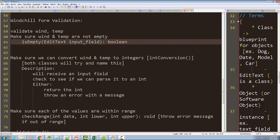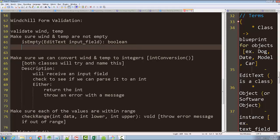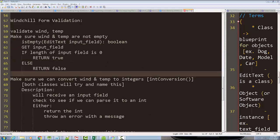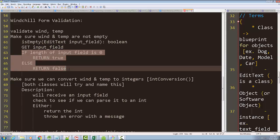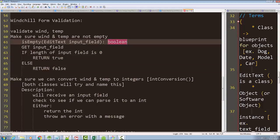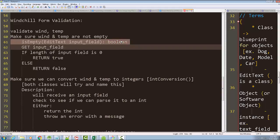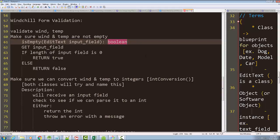The isEmpty method is going to return a boolean — true or false. If it's empty, it returns true; if not, it returns false. The logic is: if the length of the input field is zero, it's empty, return true; otherwise return false. What's nice about a boolean method is we can throw it into an if statement or a while loop to keep looping until someone puts something in.